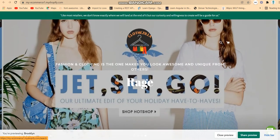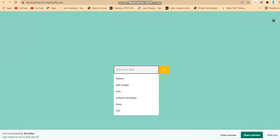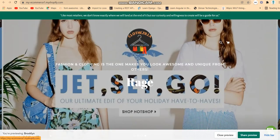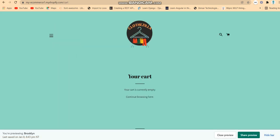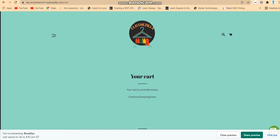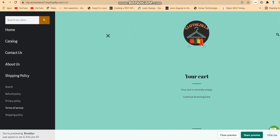This is the search functionality — if you want to search for any kind of item or cancel it, you can do so. You can also see there is an 'Add to Cart' option. Currently the cart is empty — you can continue browsing.